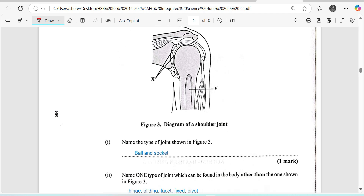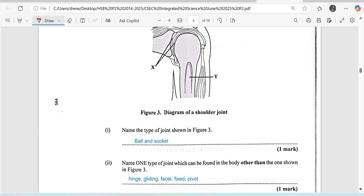Name one type of joint which can be found in the body other than the one shown in Figure 3. There are several types: you have the hinge joint in the knee and elbow, the gliding joint in the wrist, the facet joint found in the vertebral column, fixed joints in the head called sutures — referred to as fibrous joints — while the others are called synovial joints. There is also the pivot joint in the neck between the atlas and the axis that allows movement of the head.